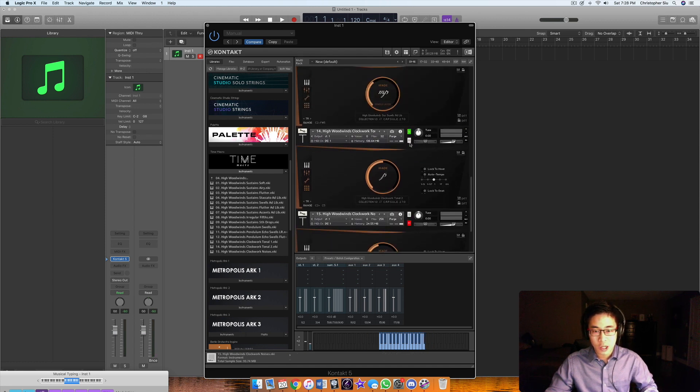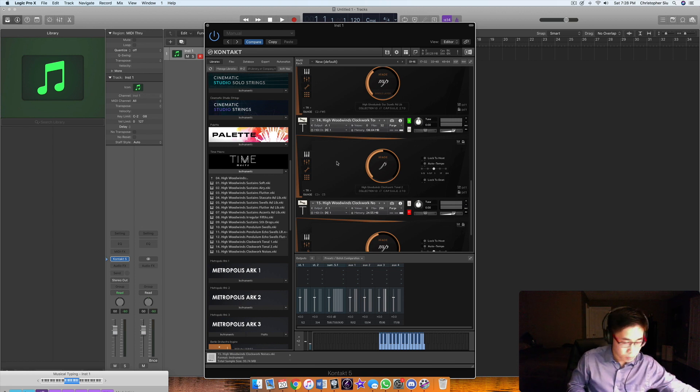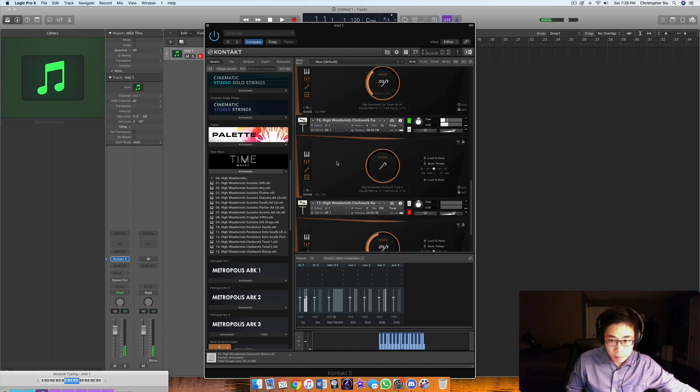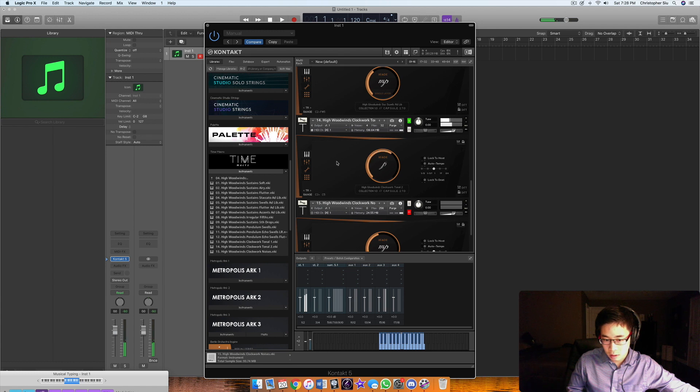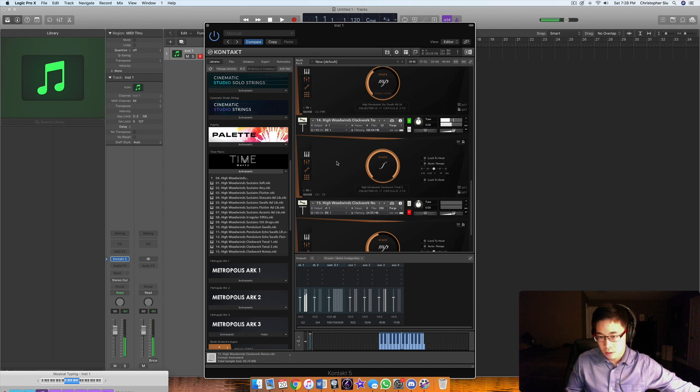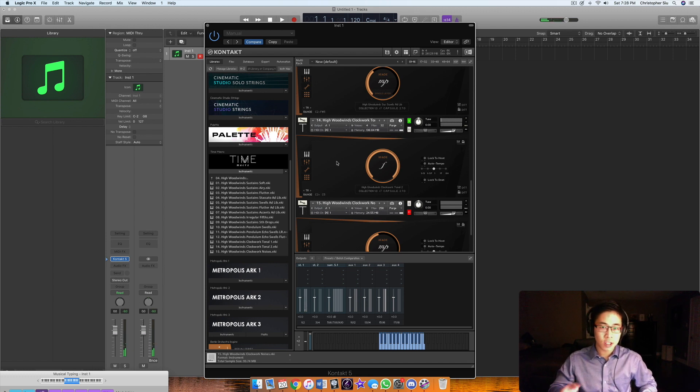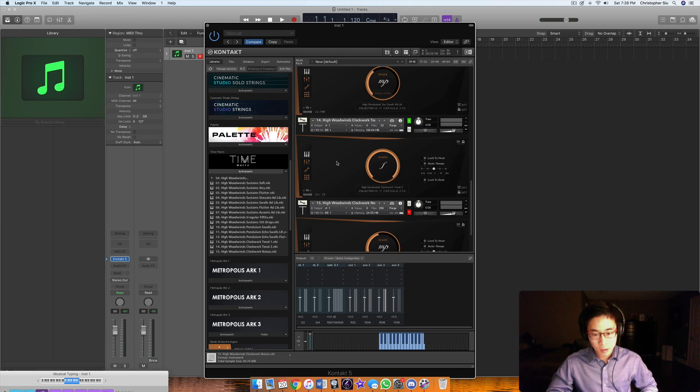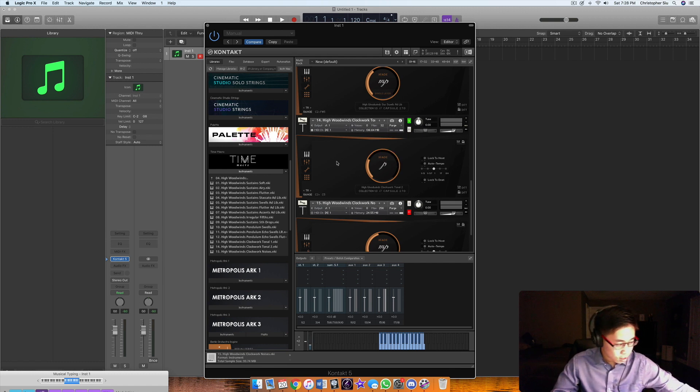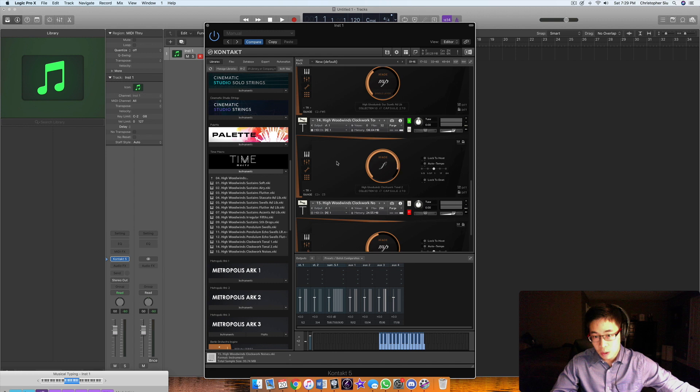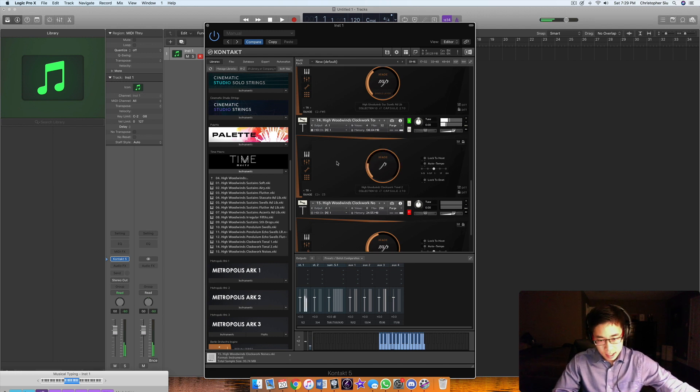One of the standout features of this library is the clockwork patches. Right now my mod is at the bottom, so if I raise it up, you hear the triplets on the top in addition to the one and two and three and four. As you would expect with the mod wheel, the more you drive it up, the more stuff happens. You get rhythmic complexity as well as just an additional color.